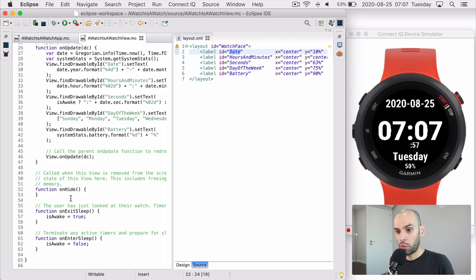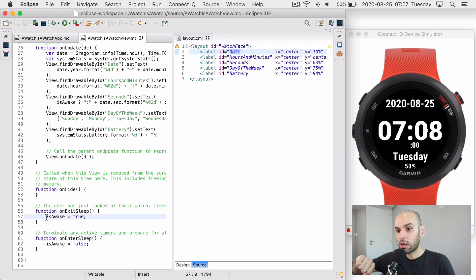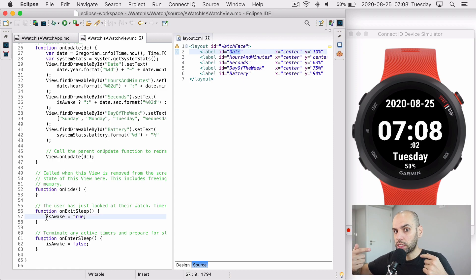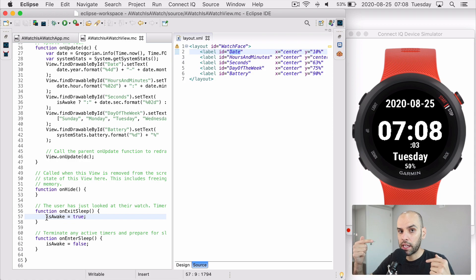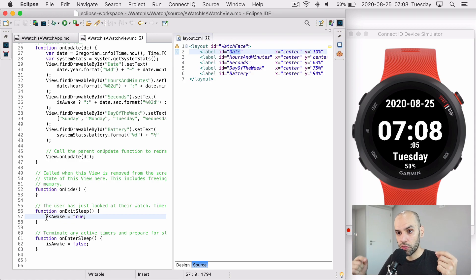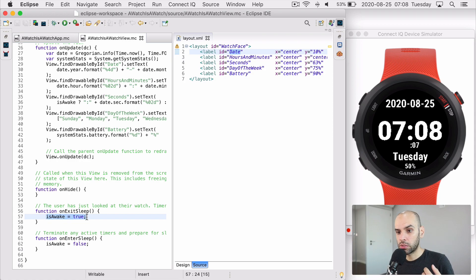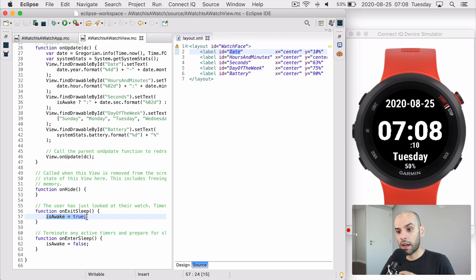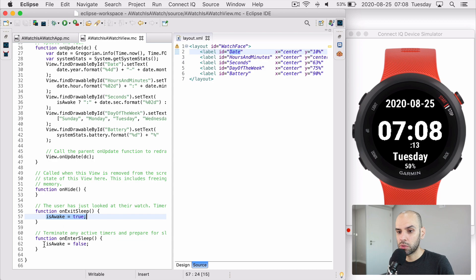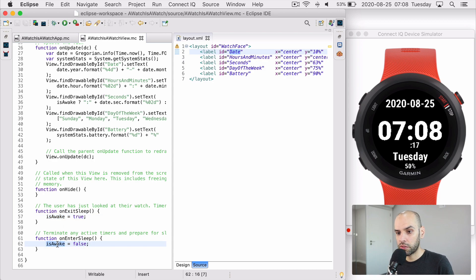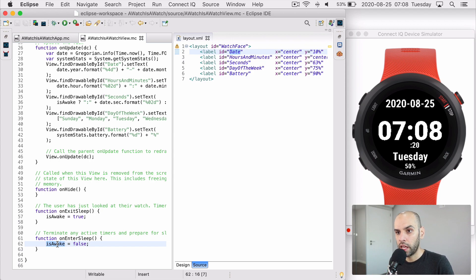Also, when the person lifted their arm or when they switched to a different screen and back into the main watch face, then I am also in this awake state. But after a few seconds of inactivity, I have to go into this sleep state. And I just keep track of this information in the isAwake variable.